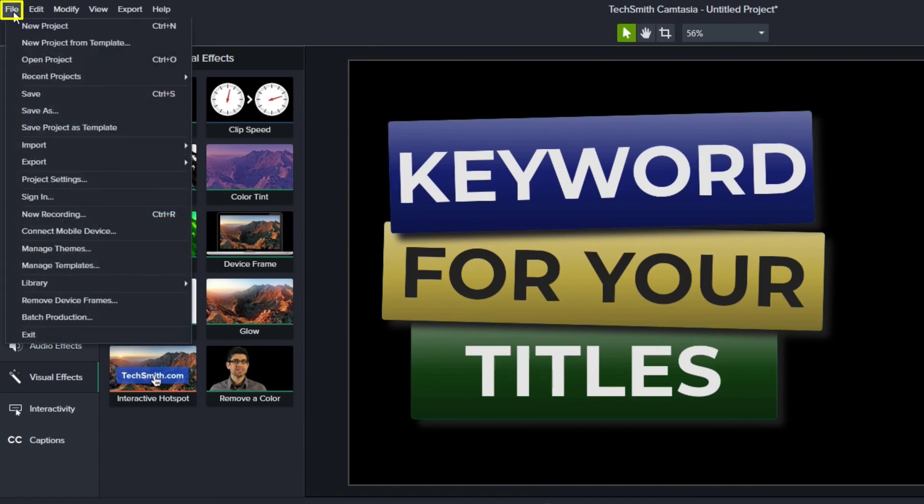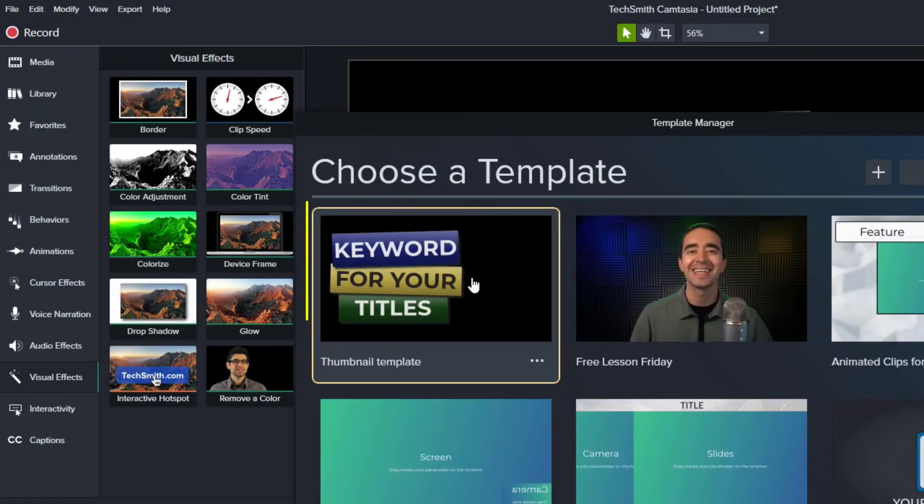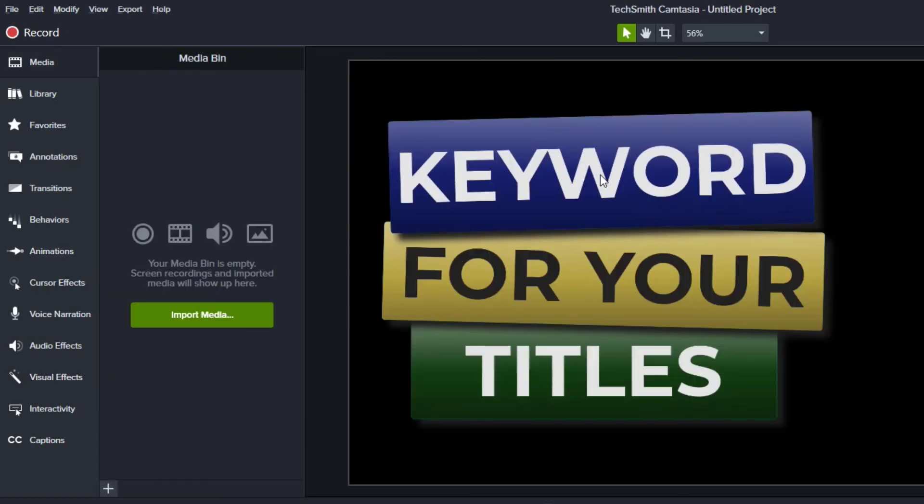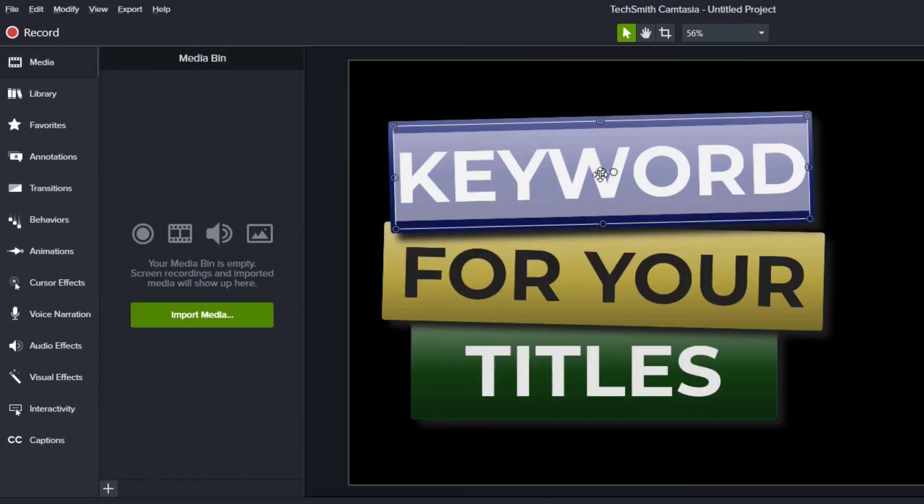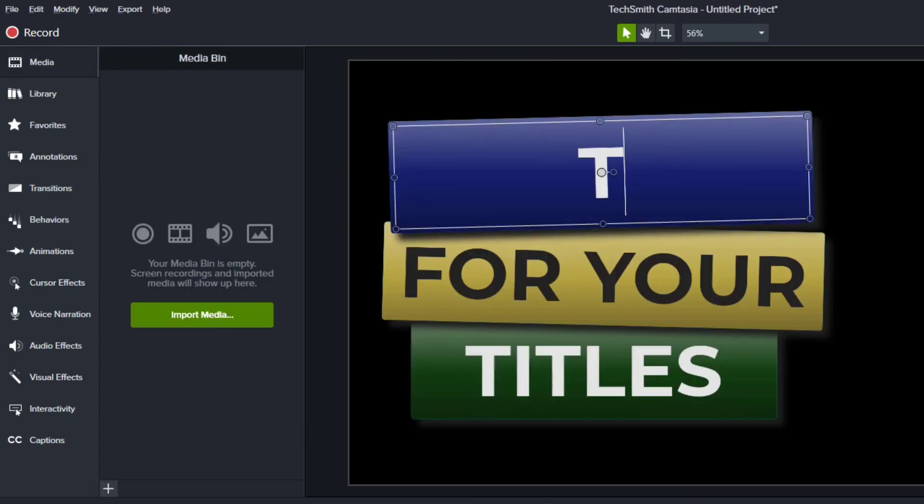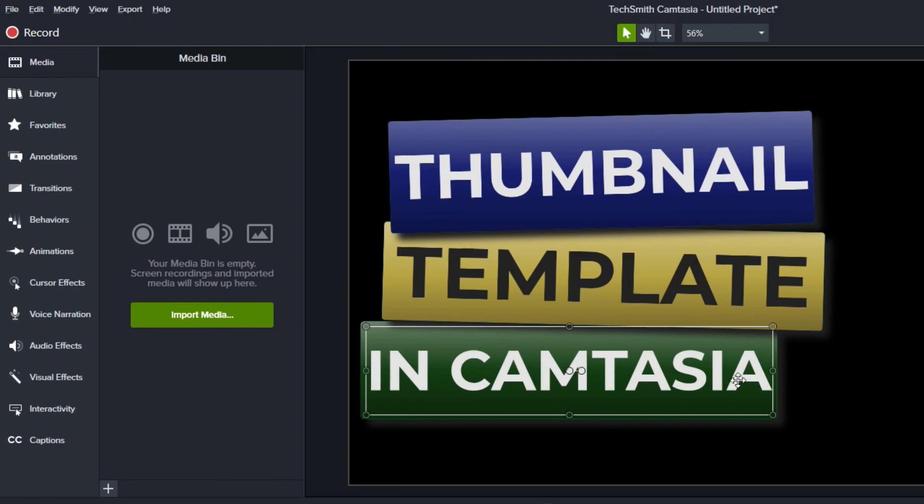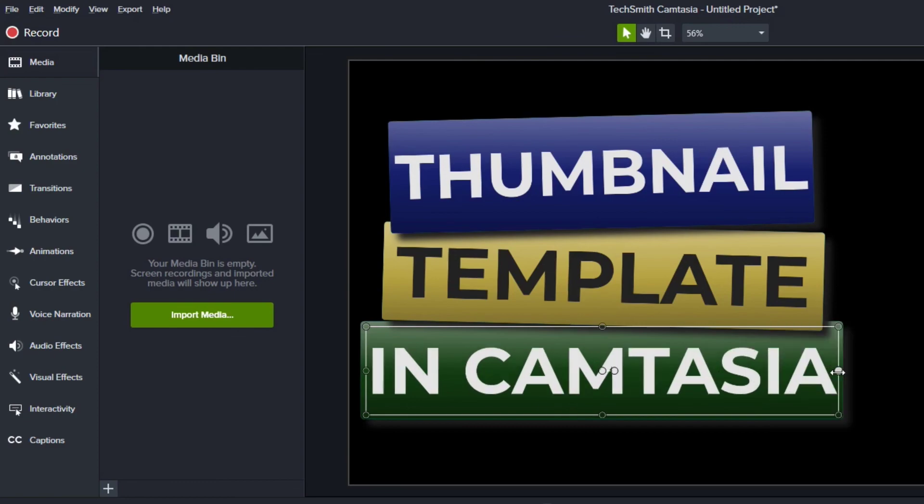And remember to use that template we can just go to file new project from template and then double click that template. And there's our new template and we can go in and put in whatever we want and we can arrange things so that it is laid out the way we want. So that's a nice easy way for us to be able to create thumbnails by using this template.